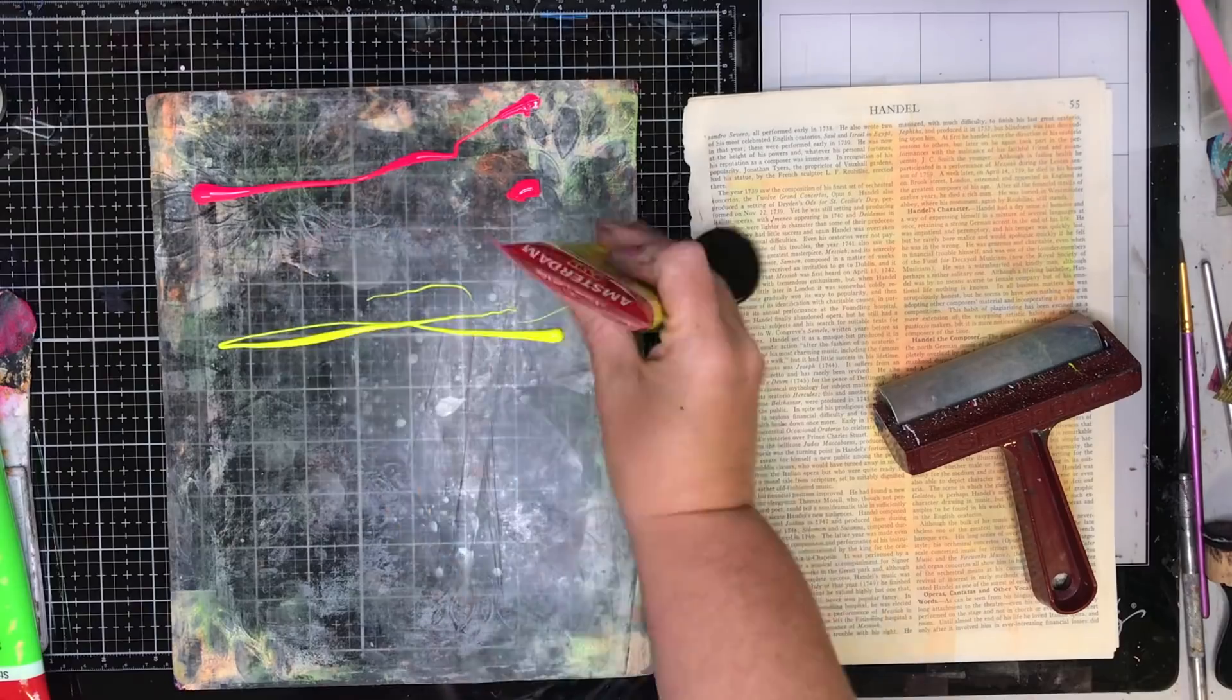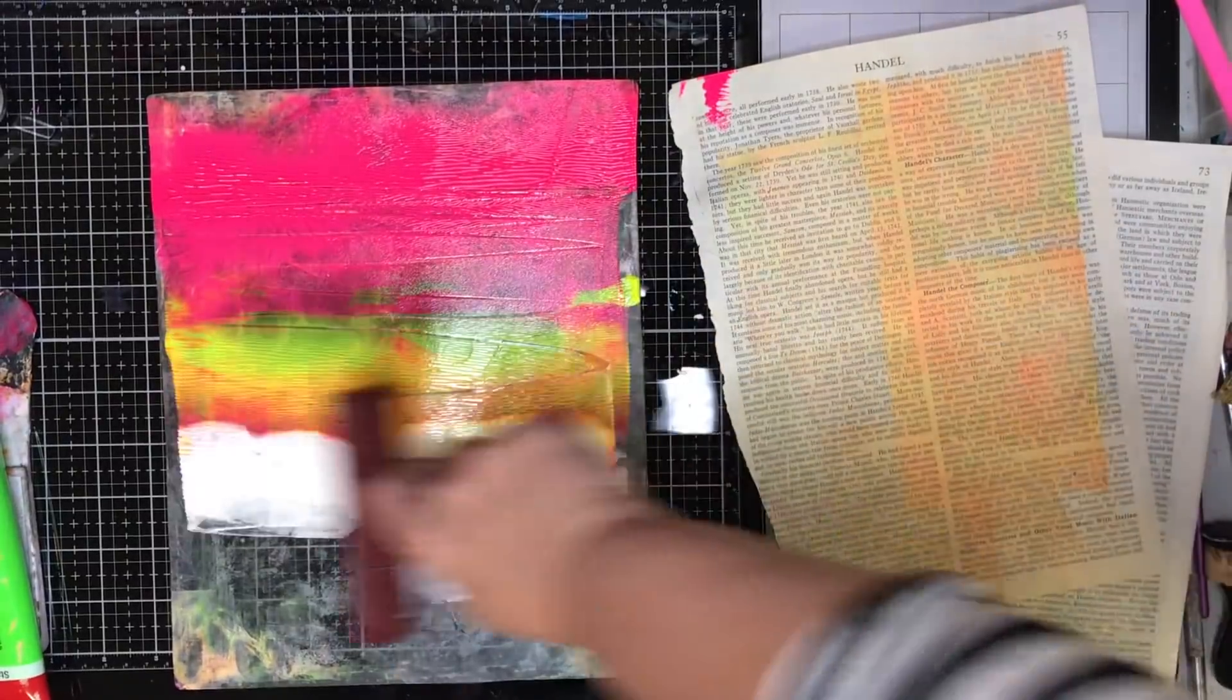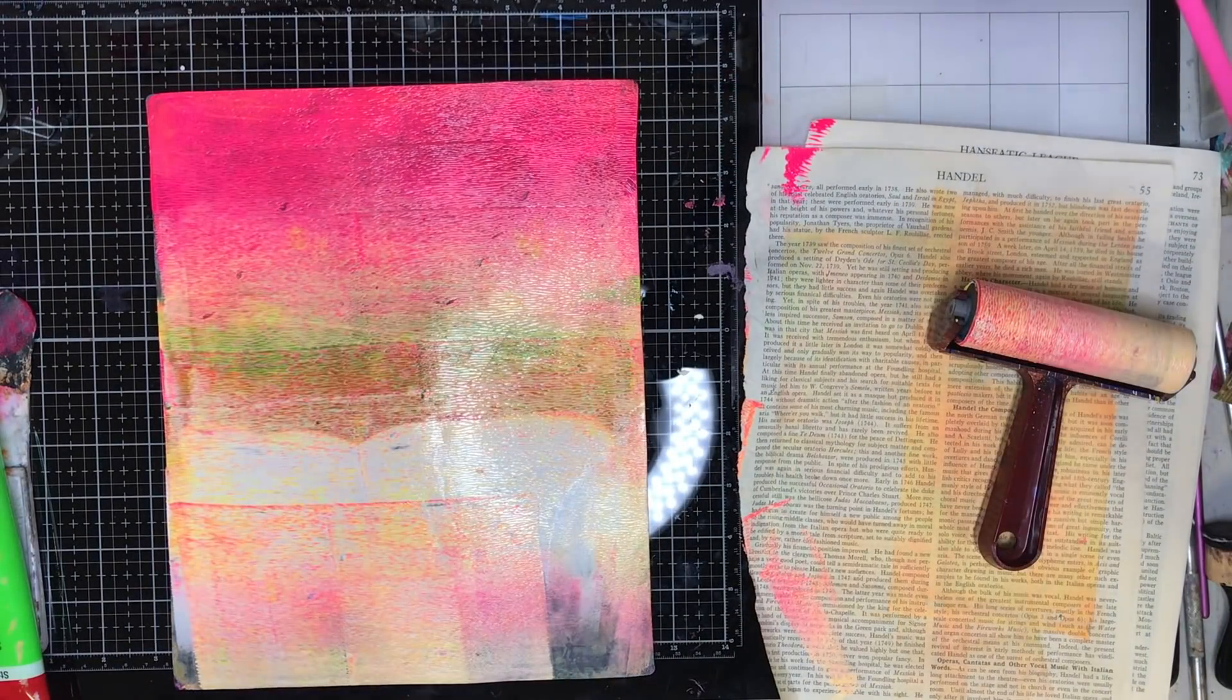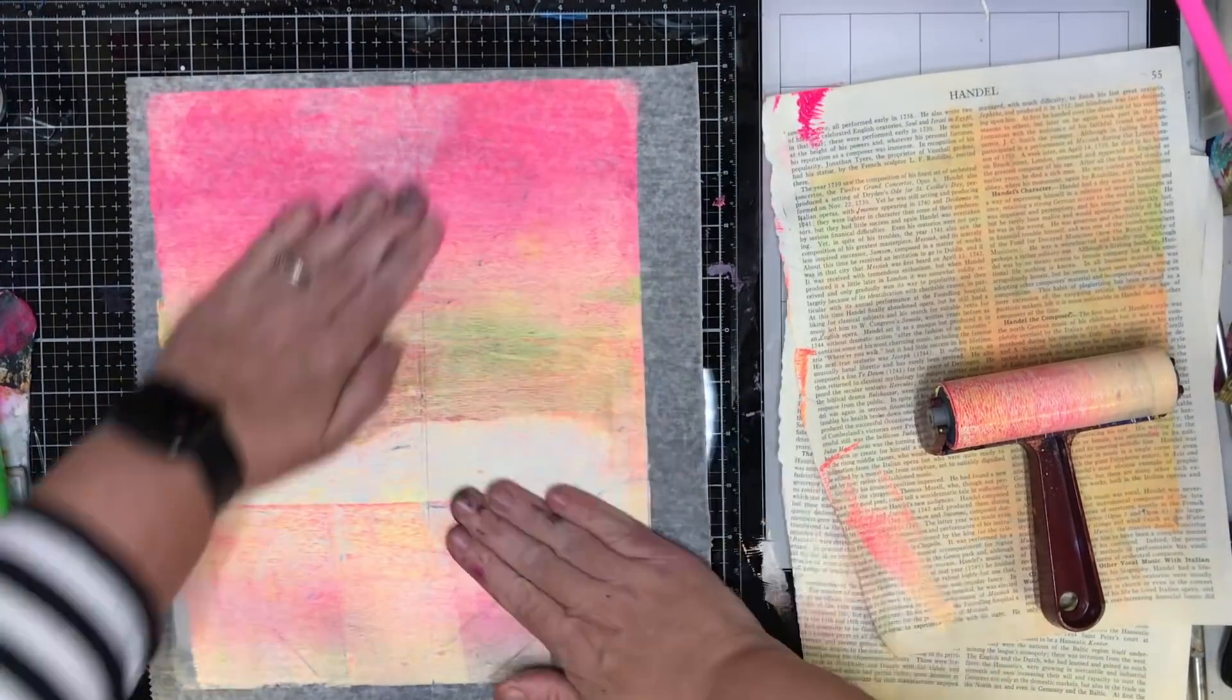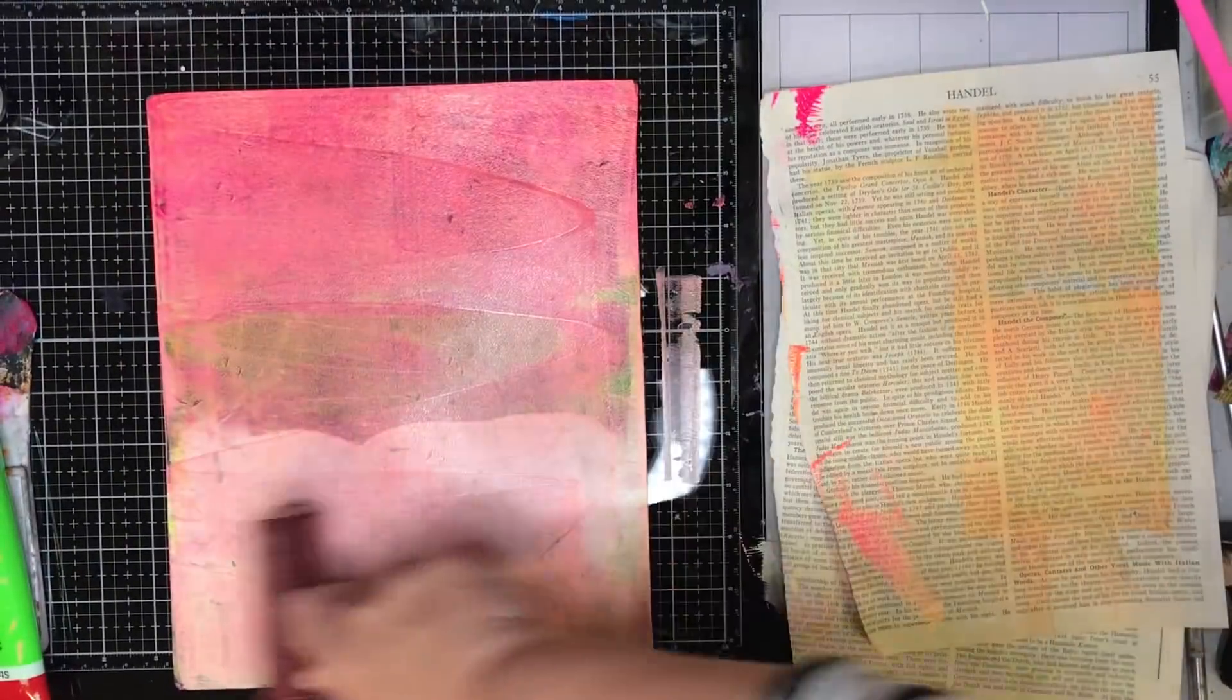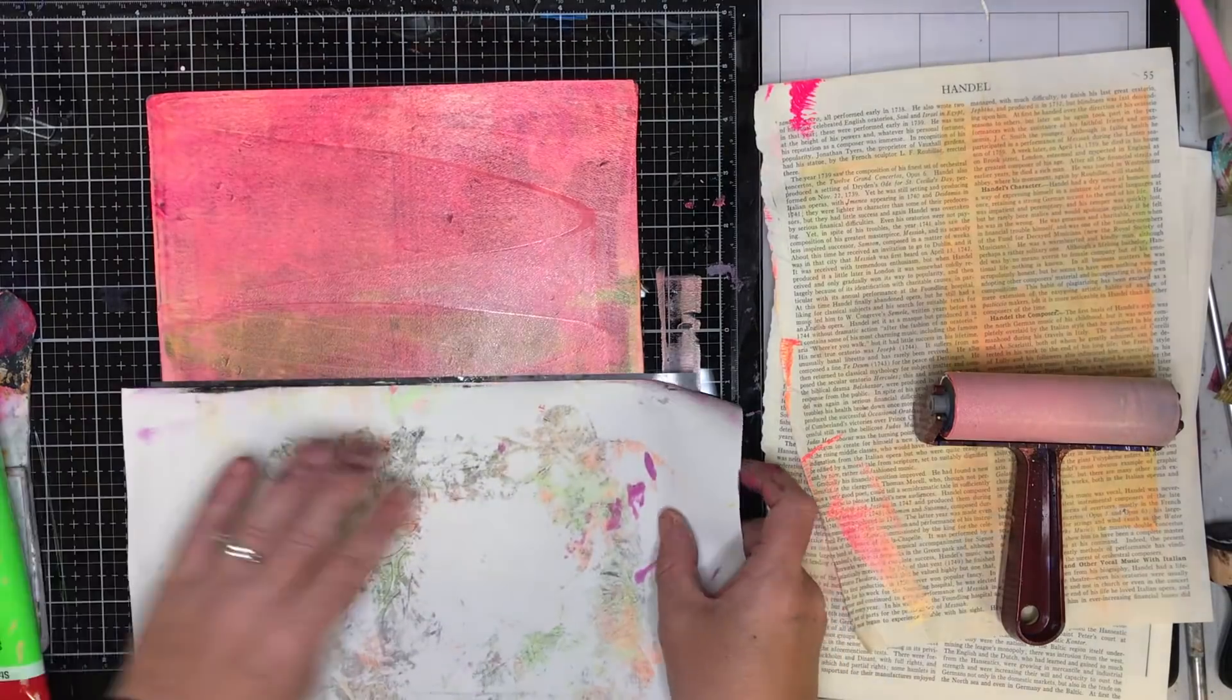On this one I was trying to do an ombre effect which I was really pleased with and this one's using the Amsterdam paints and just going down with my brayer and mixing the paints up as I go along. I actually just really loved this the way it was so I decided just to print it onto some of the deli paper. And I still haven't come up with a use for that one yet but I've got it sitting there because that printed up just beautifully.